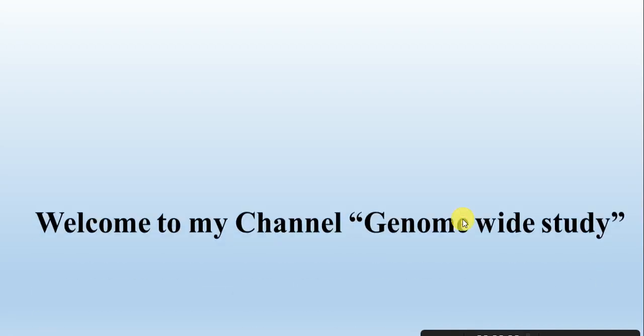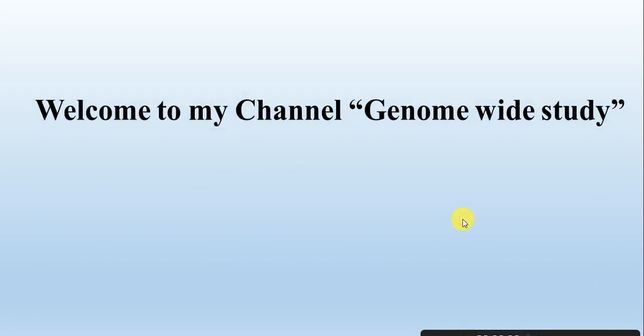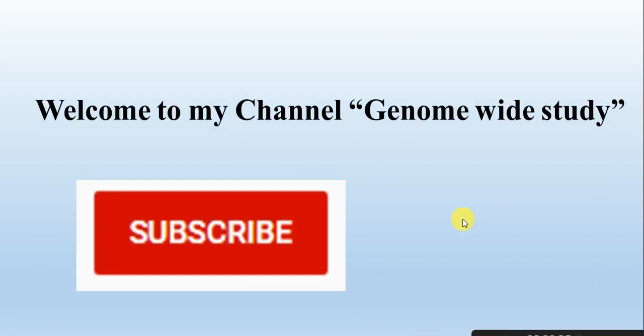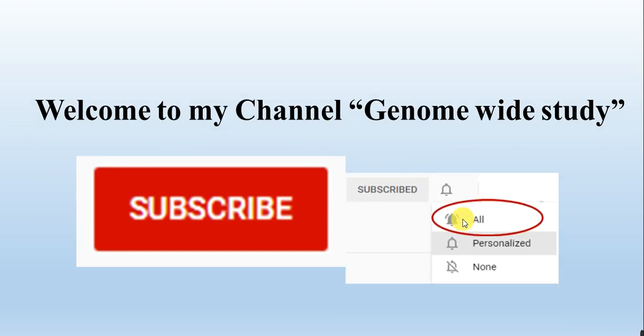Assalamu alaikum viewers, welcome to my channel Genome Wide Study. If you are new on my channel, please subscribe and press the bell icon.